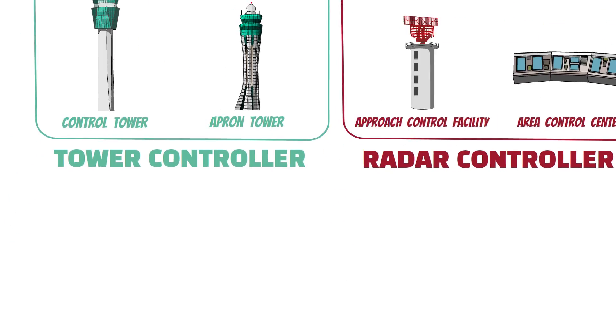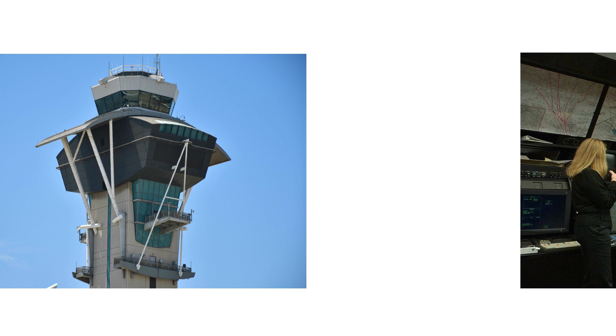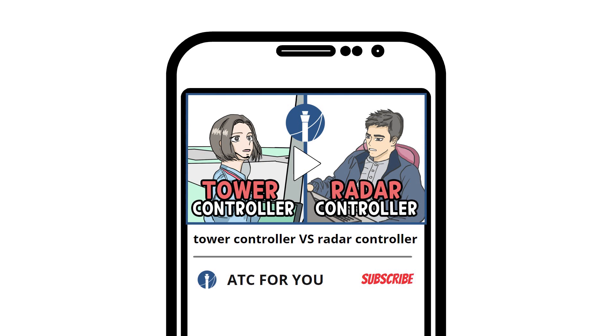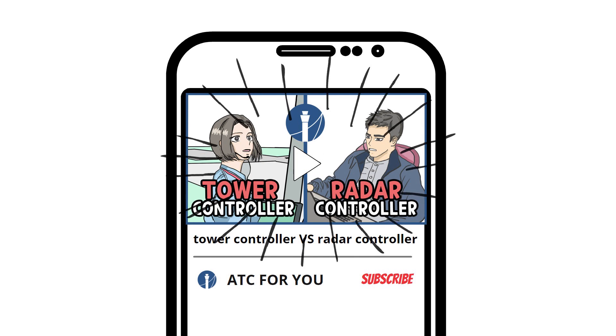Although they all work for aviation safety, each has a respective sector, working location, and task. If you want to know more, please refer to the tower controller versus radar controller video we made.